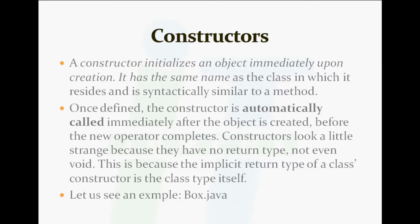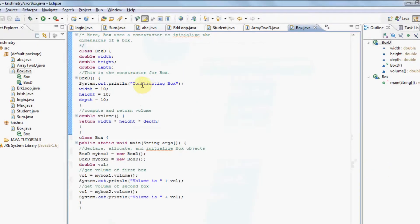This is because the implicit return type of a class constructor is the class type itself. Let us understand constructors through an example: box.java.